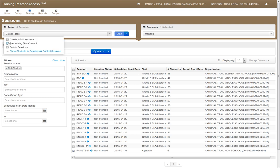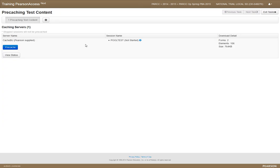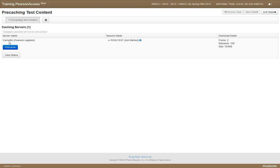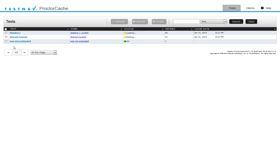Then you go to 'pre-caching test content' and hit start. It would list them all if you did them all. This one's going to cache to our backup server because that's where I set it up to. You just hit the pre-cache button and it says it's a designated pre-cache computer.